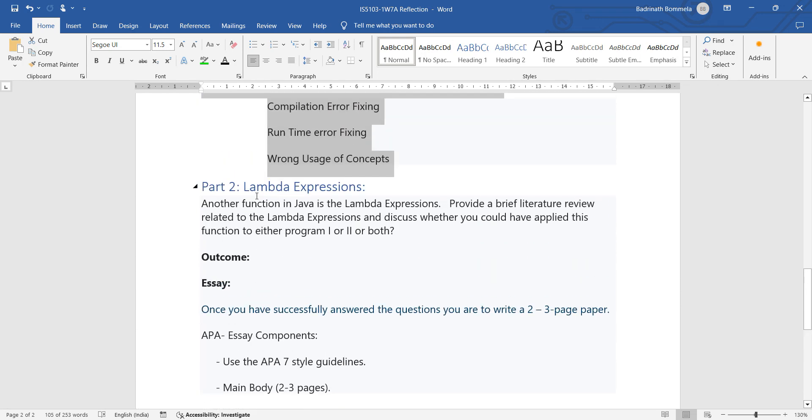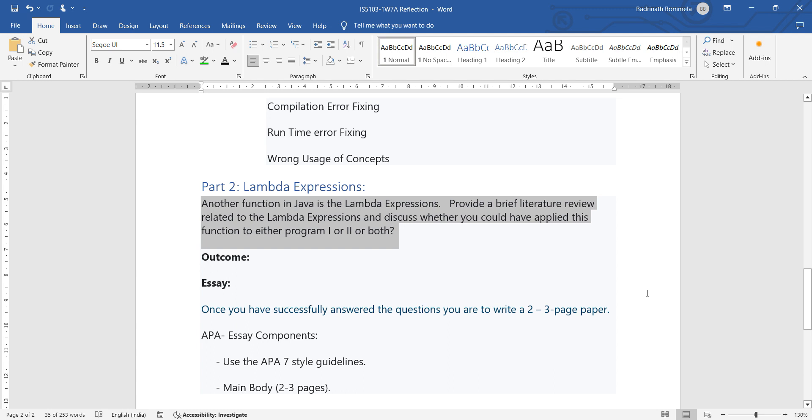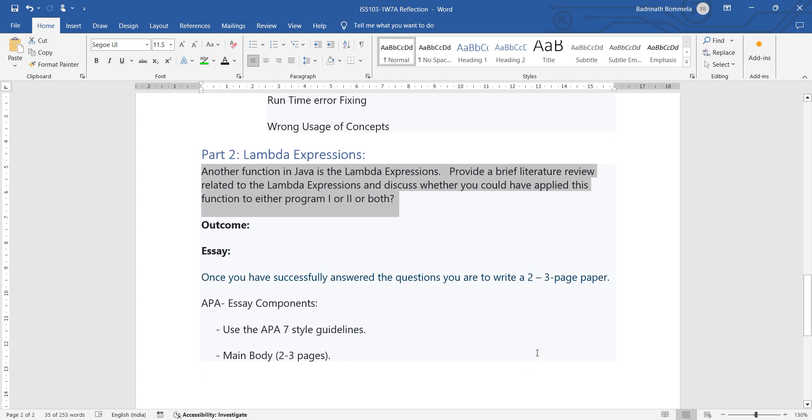And the next one is you are supposed to conduct a literature review on using Lambda expressions in Java. So this is what you can directly find from the internet. So complete it as per the requirement. Thank you.